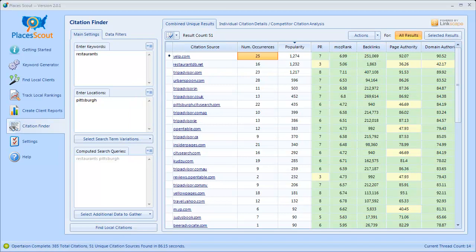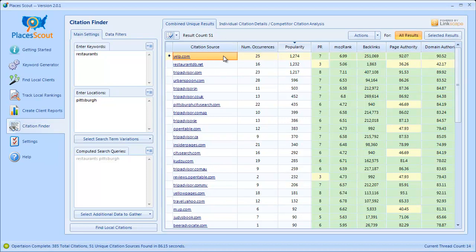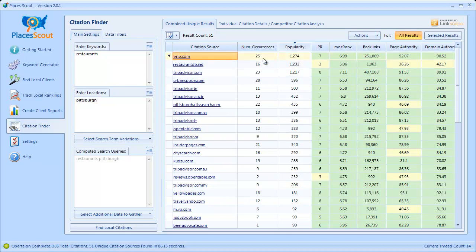We're all done — that took about a minute and a half to complete. The first thing you're going to see after running the Citation Finder is the combined unique results view tab. Basically this is a list of unique citations found across all the results that came back. You get the citation source name, the number of occurrences — which is the number of times we found this citation source across all the results that ranked — and the popularity, which is the total number of reviews across all sources found for that given citation source. For example, Yelp.com had a total of 1,274 reviews, making it probably the most popular citation source.